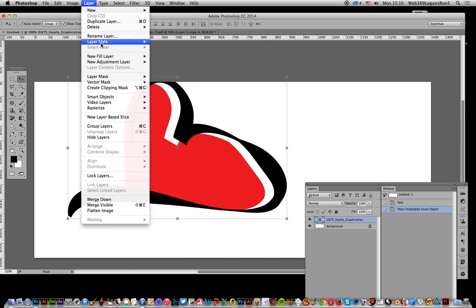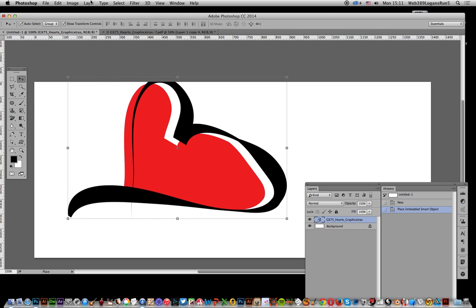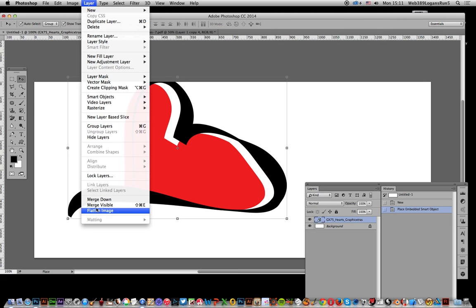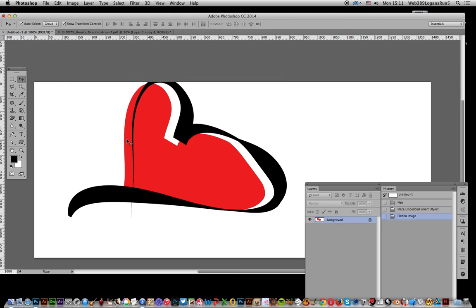So you can say Layer, Layer Style, or you can just flatten it, or maybe apply smart filters to the design.